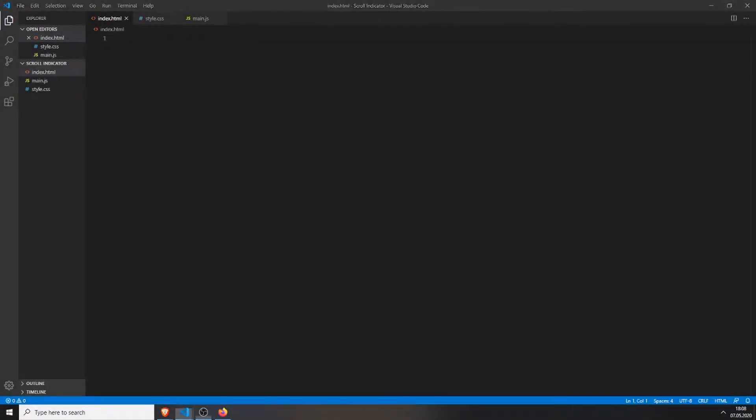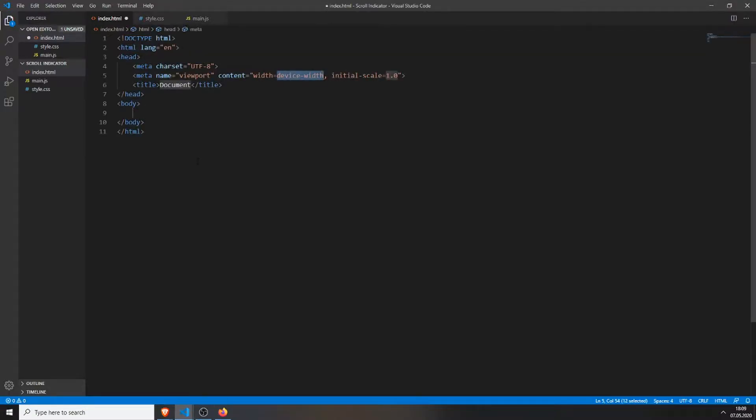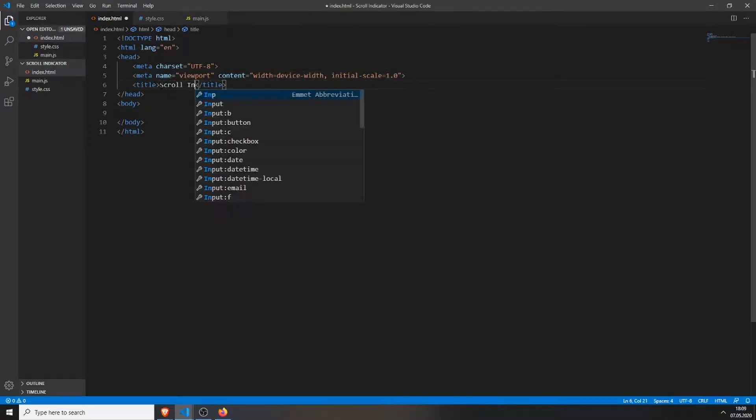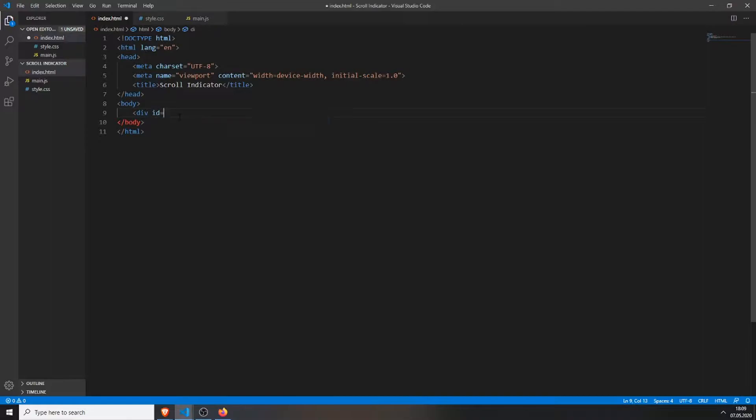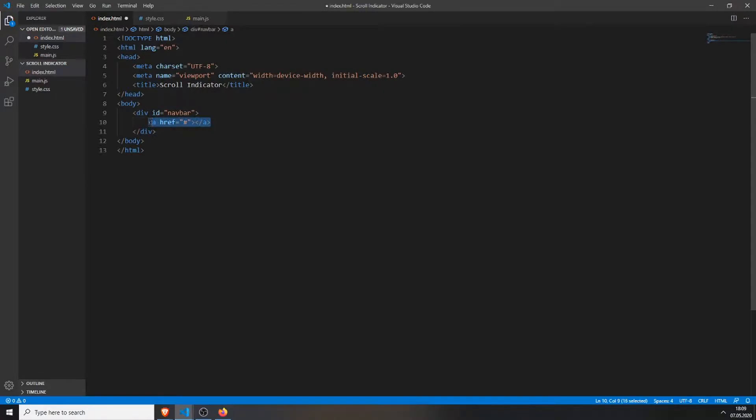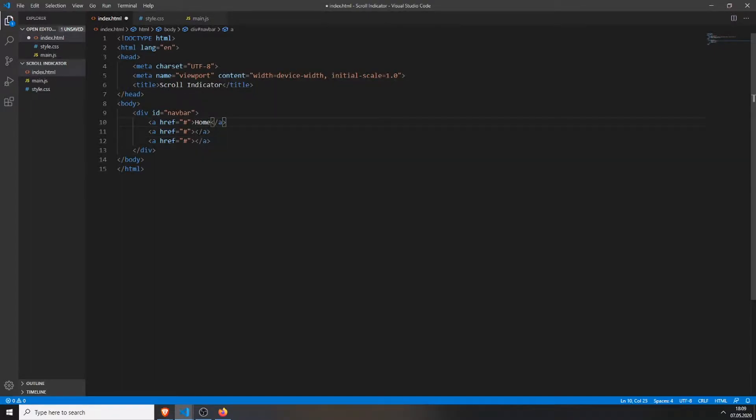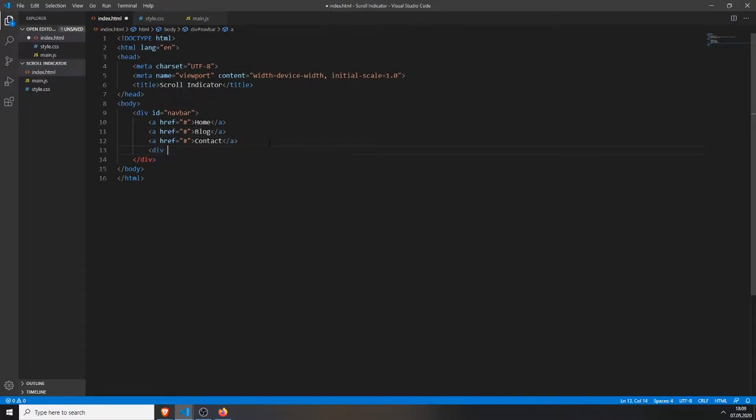First we will create the HTML file in Visual Studio Code. You can just press exclamation mark and tab and it will create this basic structure for you. Then we can change the title to scroll indicator and then we will create our first div with the ID navbar. We will create just a basic page for this example, then we will copy this three times. This will be the home button, the blog, and contact.